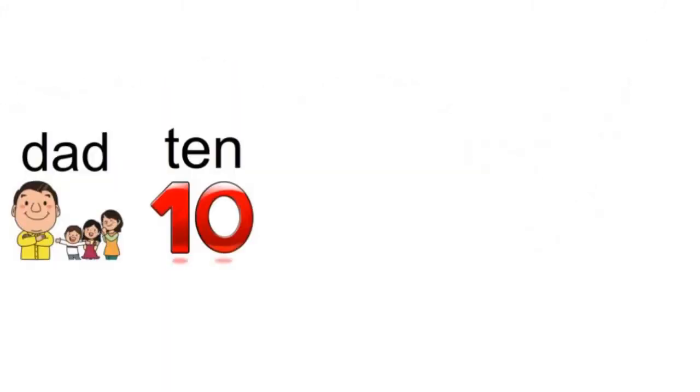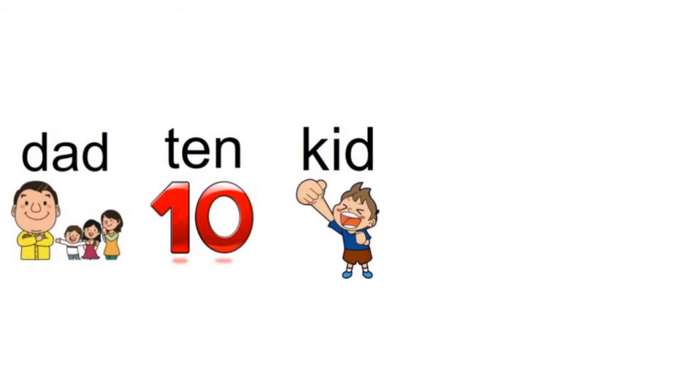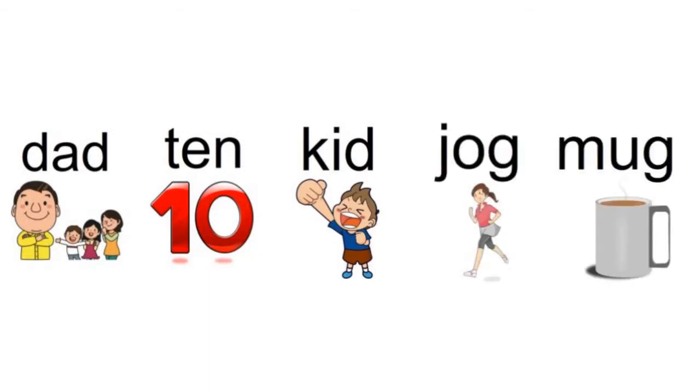Nice job, let's try all the words. Dad. Ted. Kid. Jog. Mug.